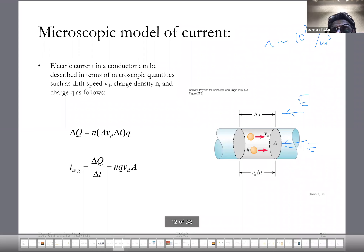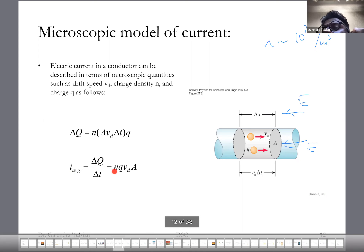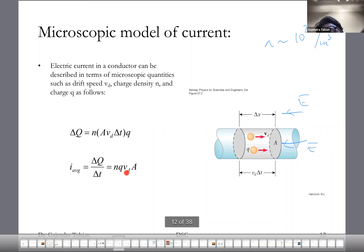The current in this wire equals n — the number density of electrons — times q, the charge of the electron, times v_d, the drift velocity of the electrons (their average speed, about half a millimeter per second), times A, the area of cross section of the wire.